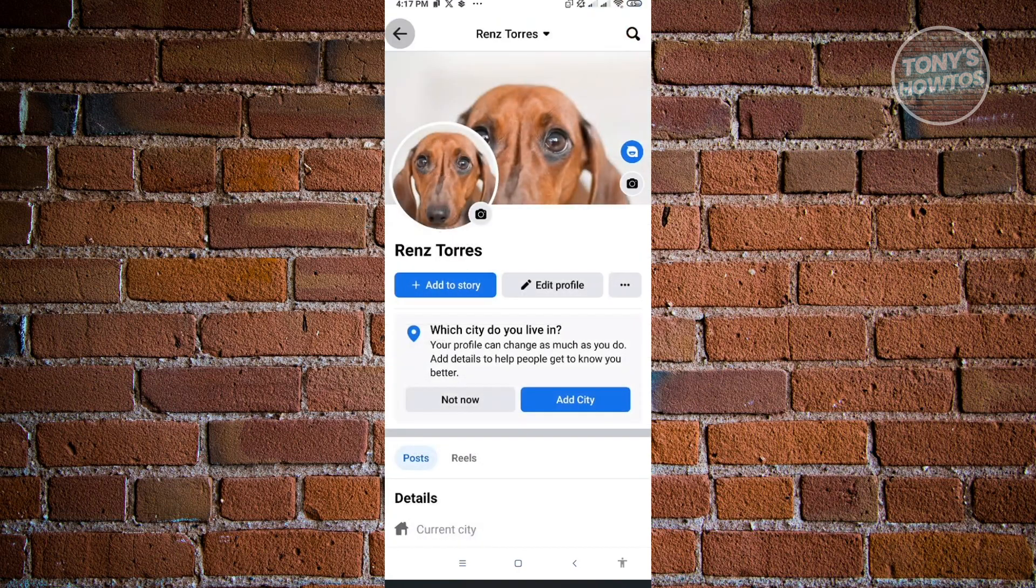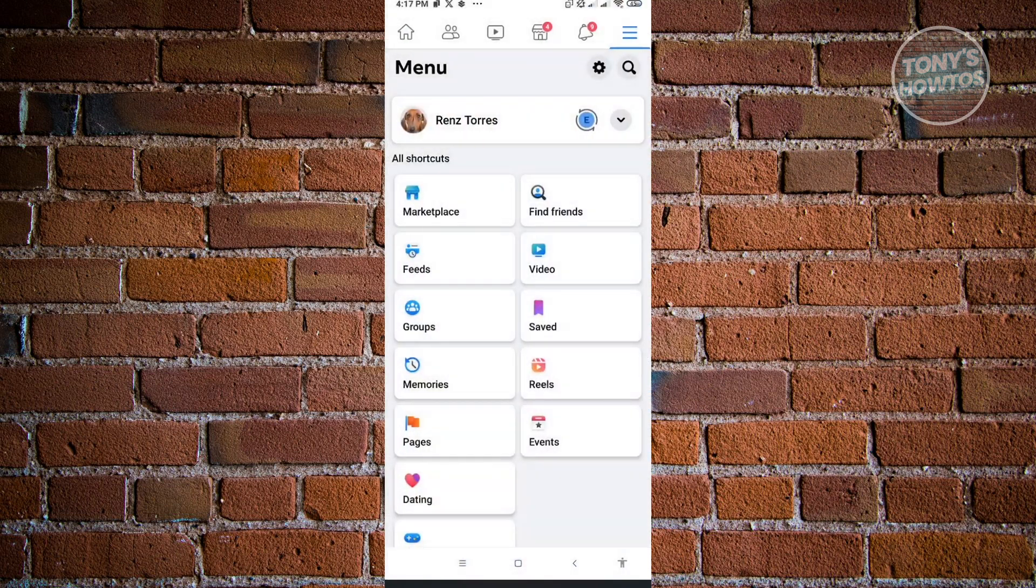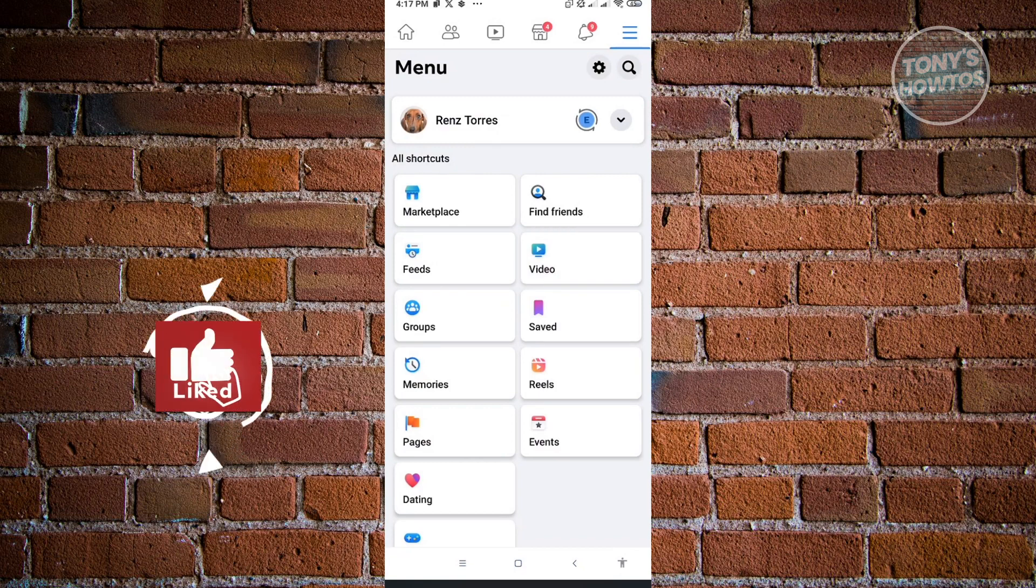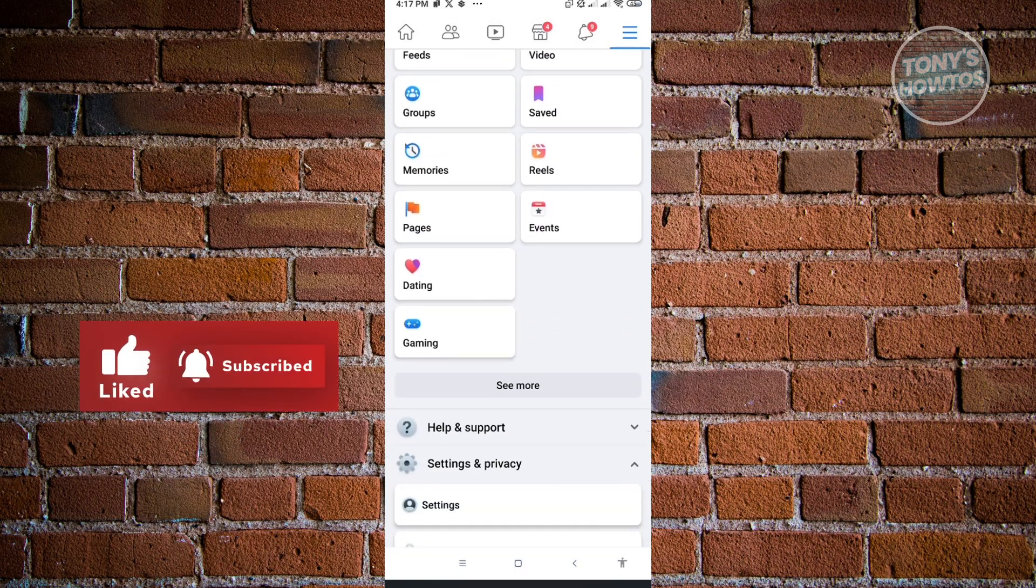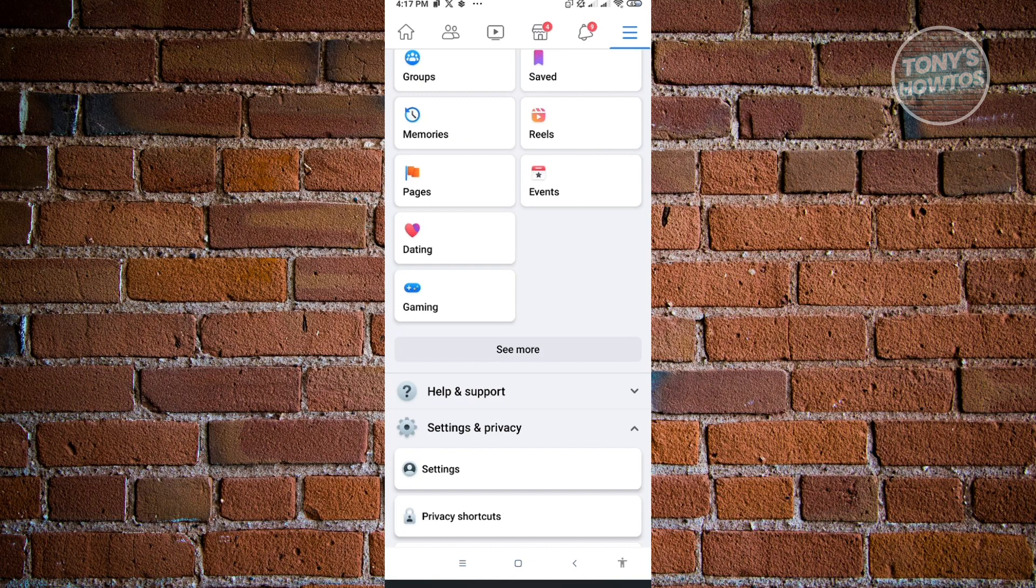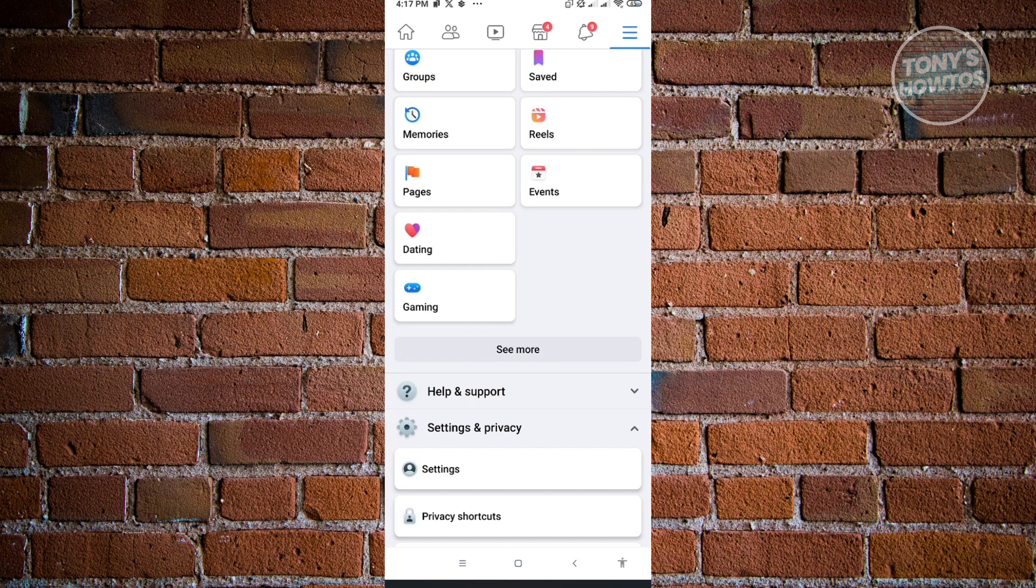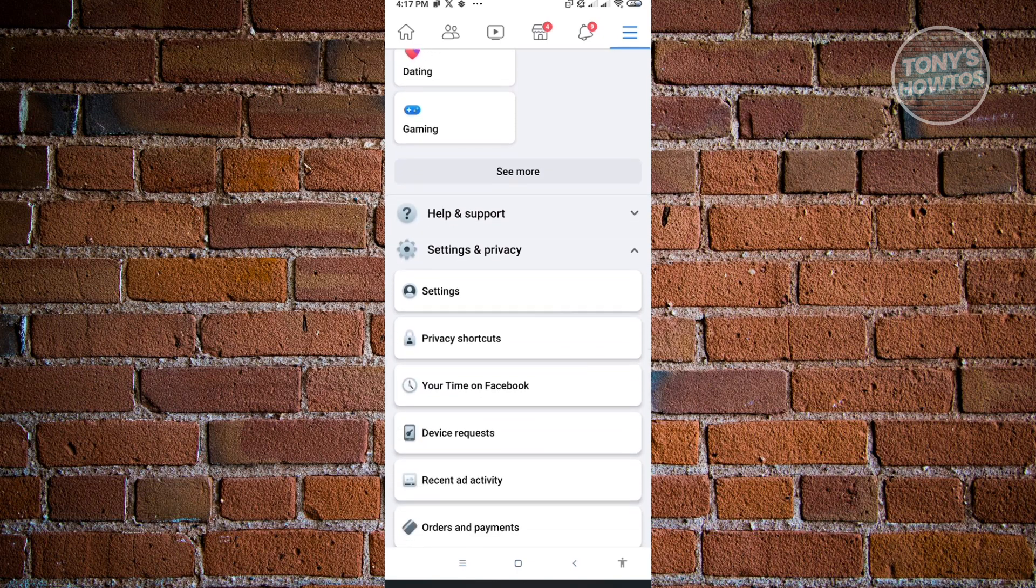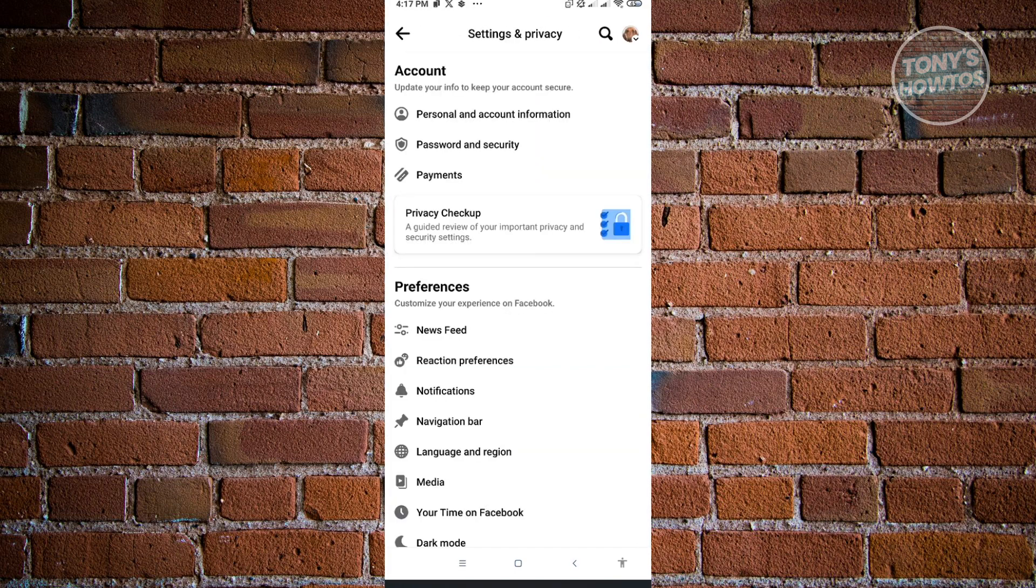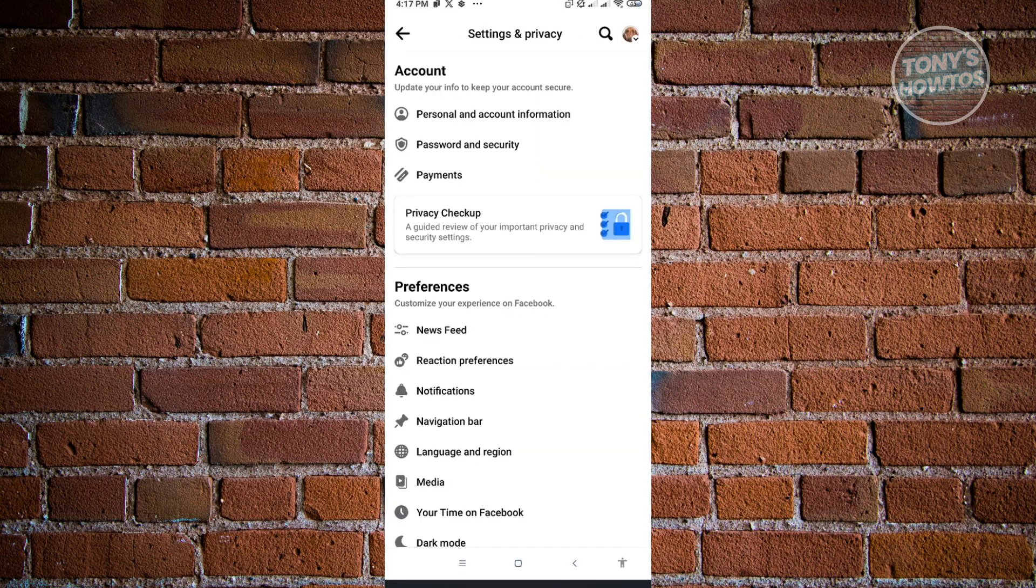Now in here, what you need to do is scroll down a bit until you see the section that says Settings and Privacy. In here, what you need to look for is the Settings section. Just click on Settings.